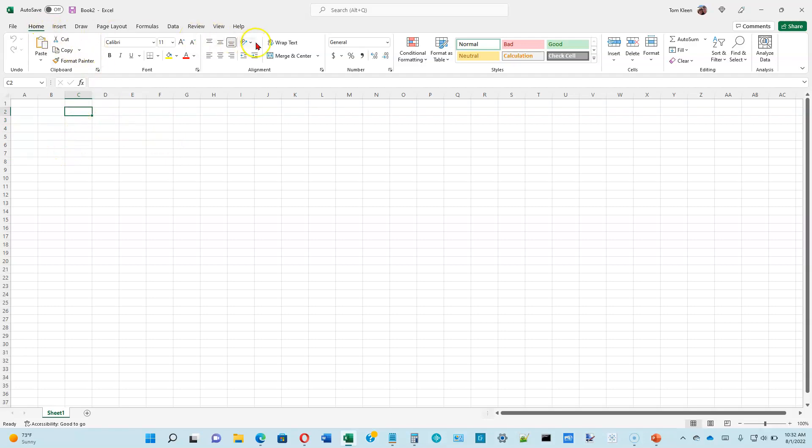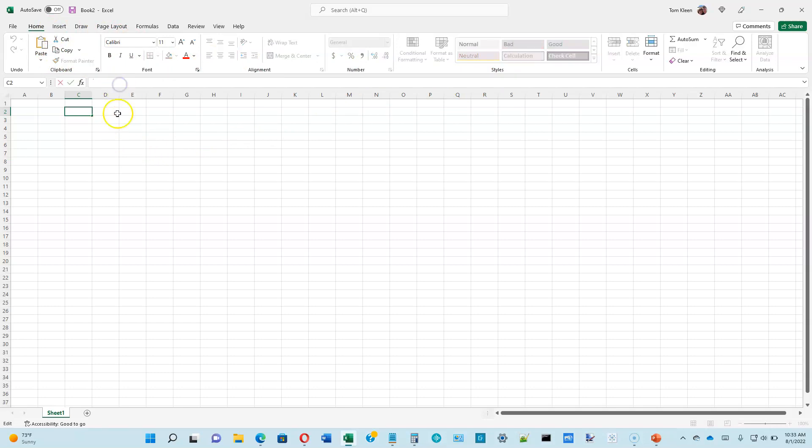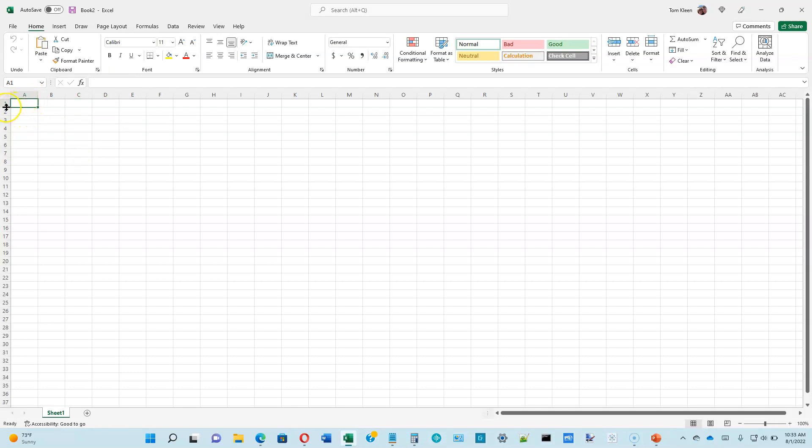We've got the ribbon up here, which has a lot of things that look familiar because they're similar to what we had in Word, but there are also some things that are going to be unique to Excel. We've got what's called a formula bar up here. We've got rows and columns. A cell is denoted by the letter followed by the number, and you will always see which cell you're currently on right up here in what's called the name box.